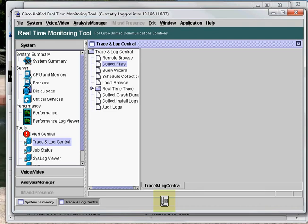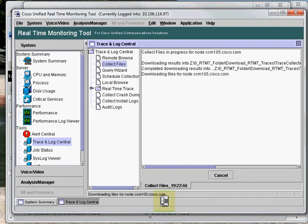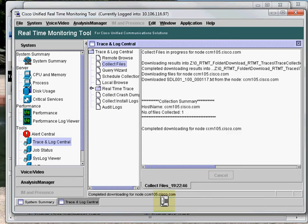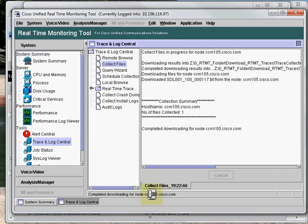As soon as you click on Finish, it's going to take some time. It depends on the size of the log files. If the size of the log files or the count of the log files is more, then it's going to take more time. But in our case, it should not take more than 10 to 15 seconds. As we can see here, the download has been completed, and it is showing completed downloading for node ccm105.cisco.com, and the cancel button is not highlighted, so we are sure that the trace collection has been done.